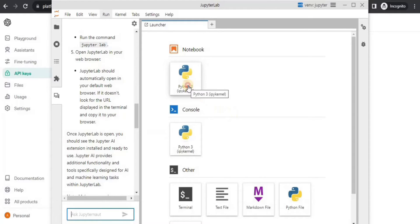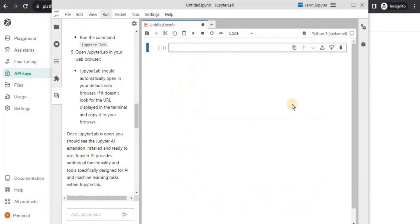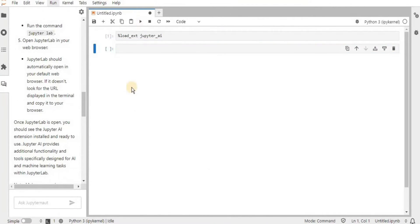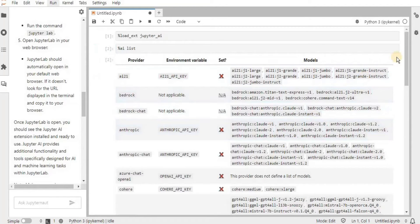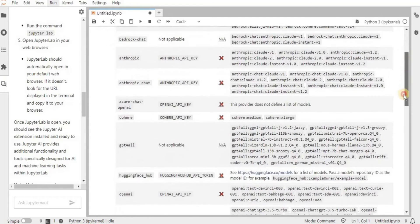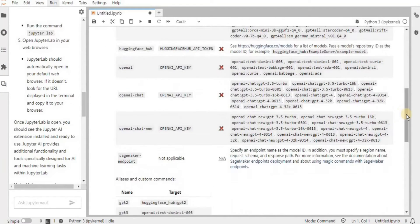Let's move one step further. I'm going to show you how to use this Jupyter AI extension with your notebook. I've created a new notebook and the first thing you need to do is import the extension. To do so, write the command '%load_ext jupyter_ai' and hit run - it will successfully load the extension inside your Jupyter notebook. Once loaded, let's see which AI models are present using the command '%ai list' and hit run.